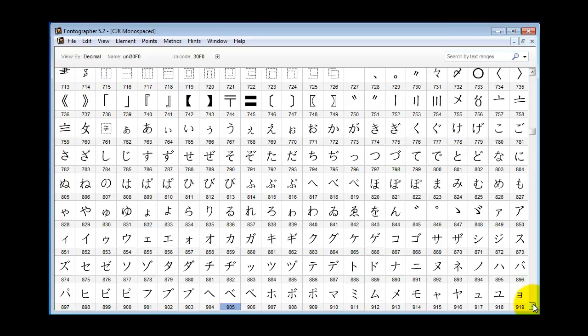That'll get you started on creating a CJK font with proportional metrics. Thank you for watching the Fontographer tutorial series. Let us know if there's other topics you'd like to see covered in this series. And take a look at your Fontographer user manual for more details.